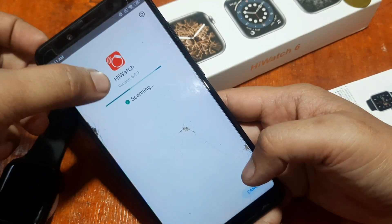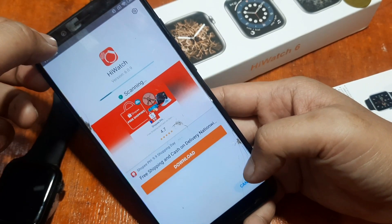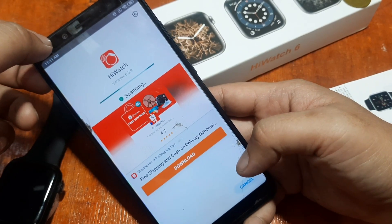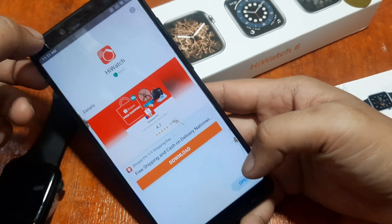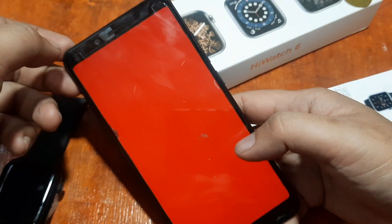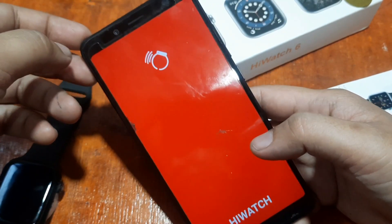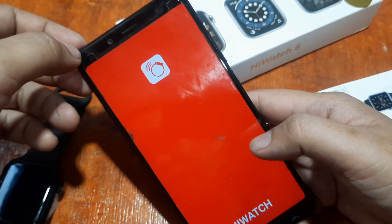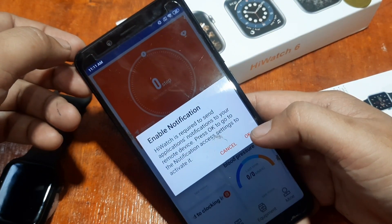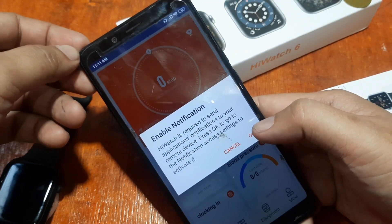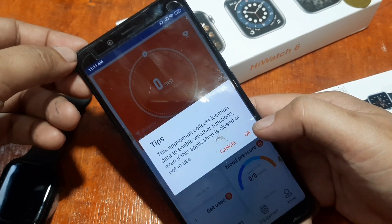We have here the HiWatch version 6.09. Let's open the app. The app is asking for permissions — just tap on OK.